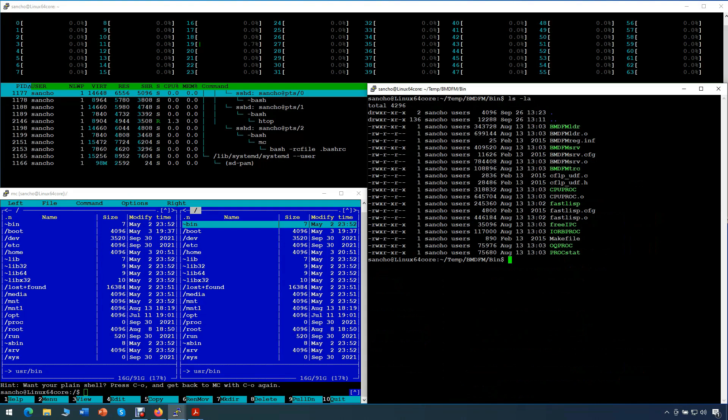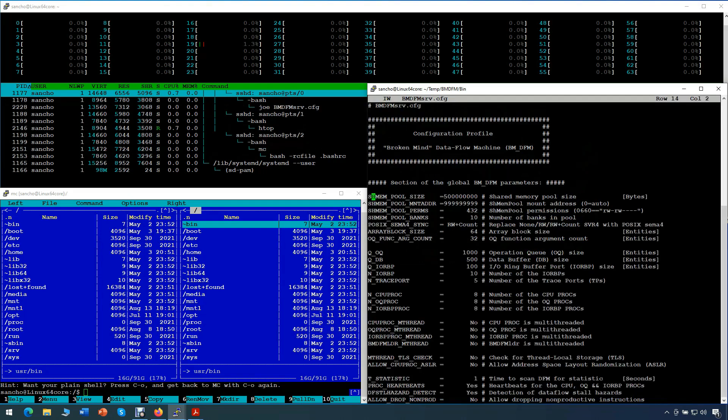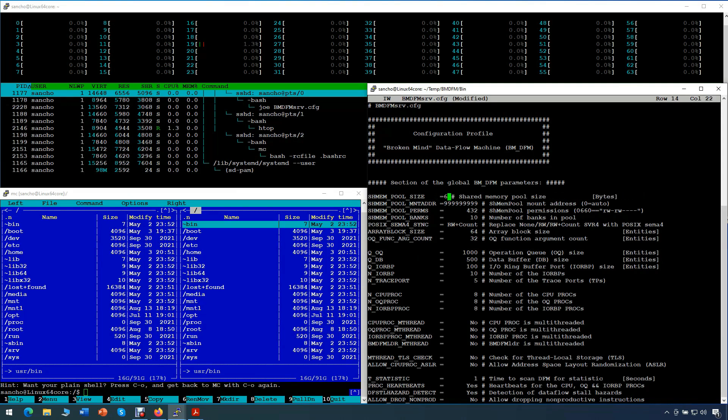So what do we do next? We would like to configure our dataflow machine. We modify the configuration profile where we change the following parameters. For shared memory we want to use, we configure 64 GB, having 100 memory banks with parallel access. Thus this is 640 MB per memory bank.